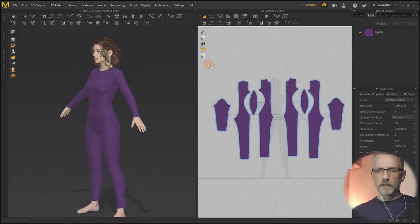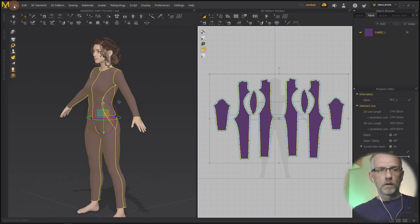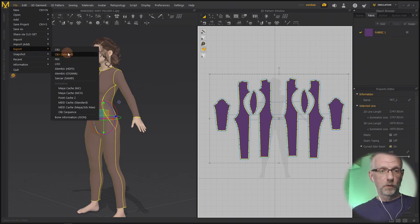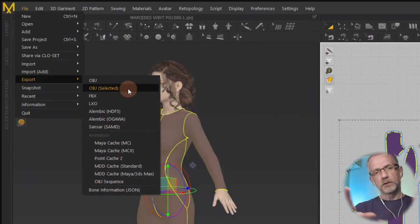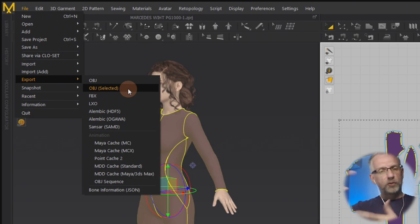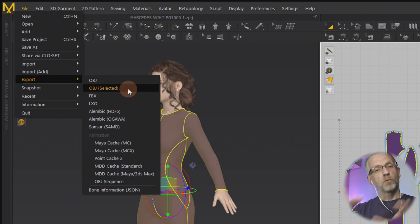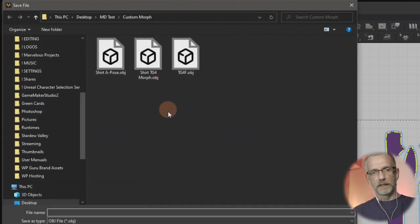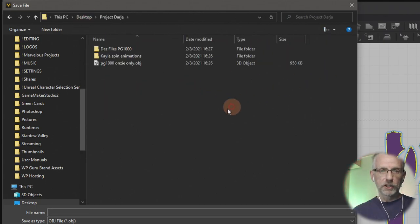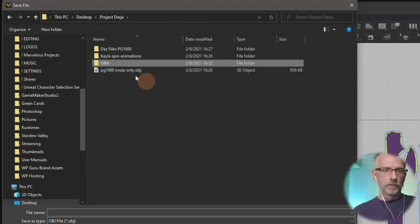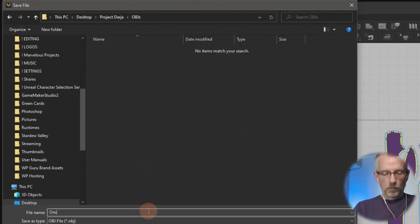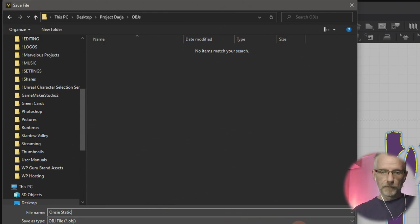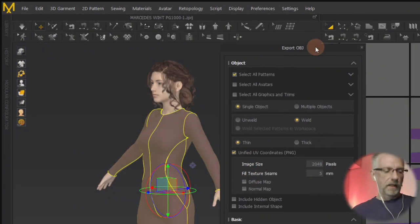I'll select everything and head over to File > Export OBJ Selected — that's my favourite way of working, just to make sure I get the selected pieces out. It helps if you have a top and matching trousers and want to export them one at a time rather than together. I'll put that into a project folder called 'objs' and name this one 'onec_static'.